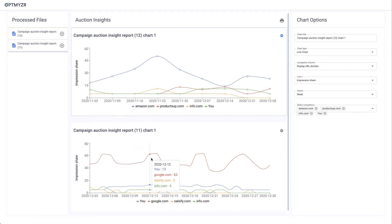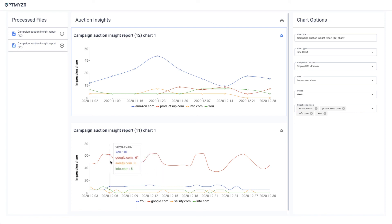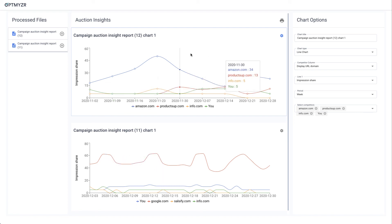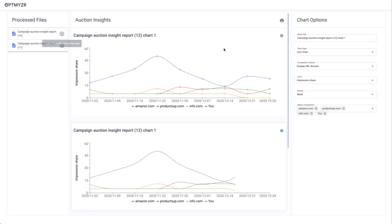So the date ranges are going to be different. You can see this first one starts back in November and it has weekly data. This bottom one is daily data for the last 30 days.